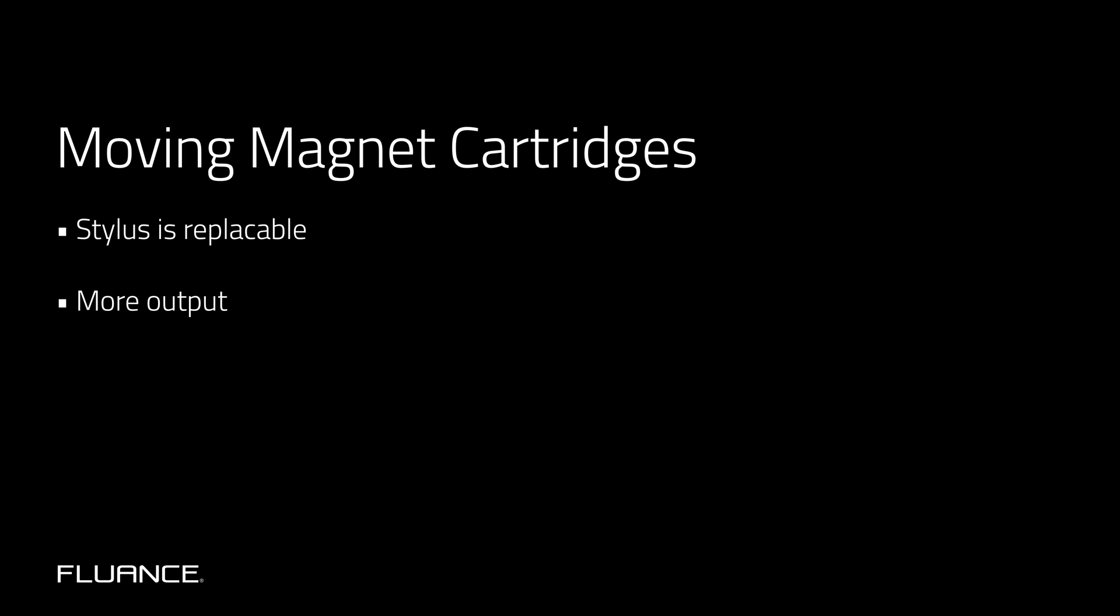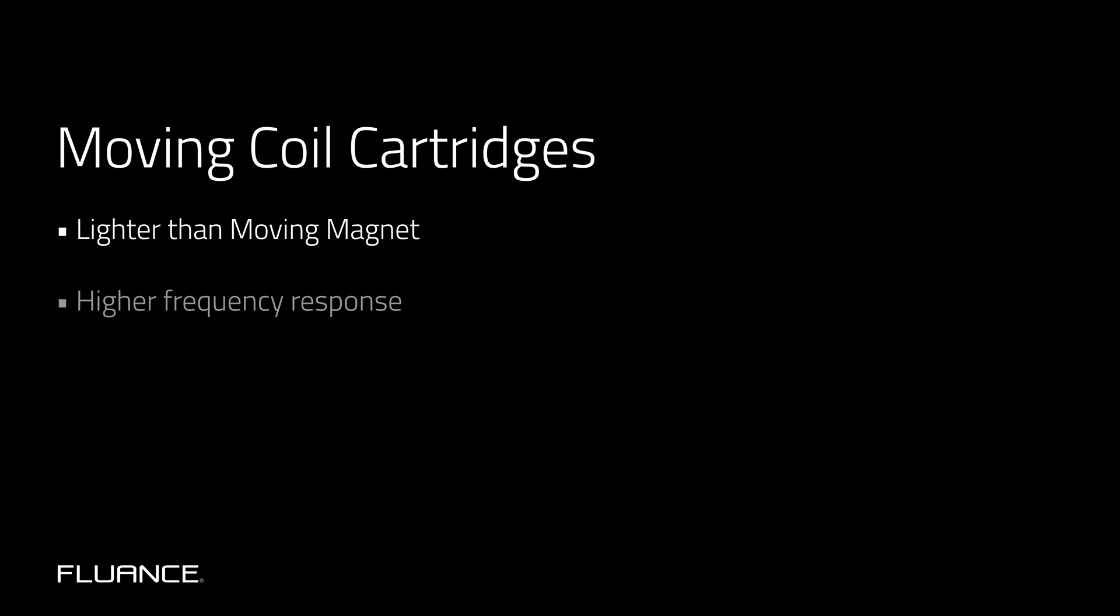The advantages of moving coil are: they're much lighter, which means that they react to the grooves quicker than a moving magnet cartridge. This results in a higher frequency response.